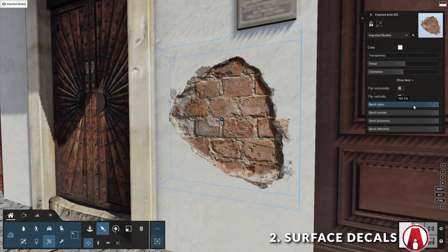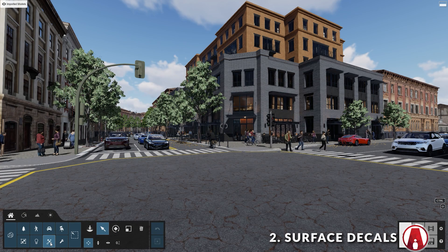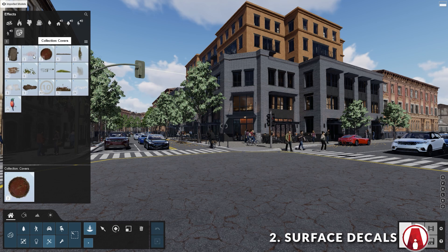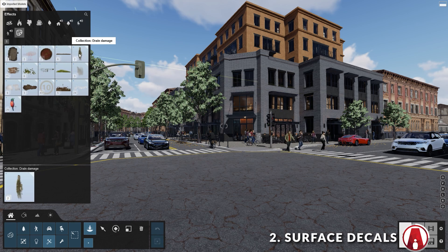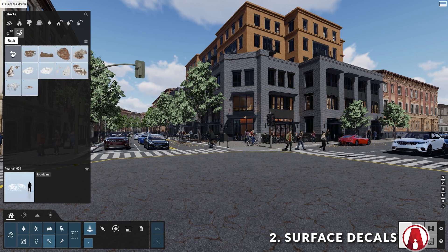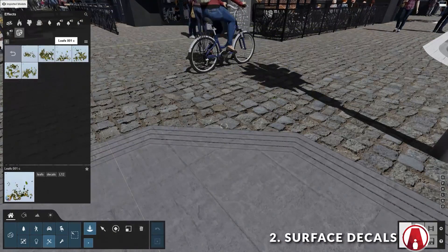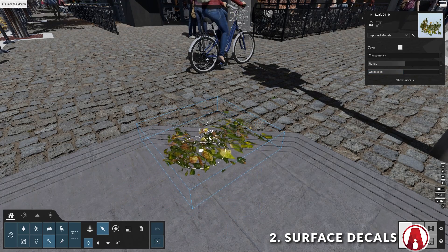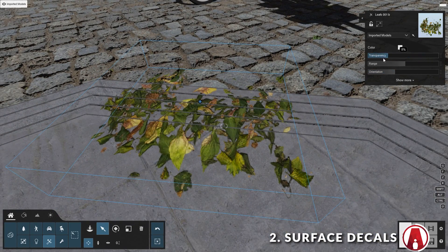Feature 2: Surface Decals. In Lumion 12, there's a new object type called Decals. To use it, you can go to the Effects category and click here. This library includes 142 decals that you can use, organized in different categories such as Asphalt Damage, Dirt, Exposed Brick, Road Markings, etc. After you have placed the decal in the scene, you can select it to make additional changes such as Orientation, Transparency, and Range.